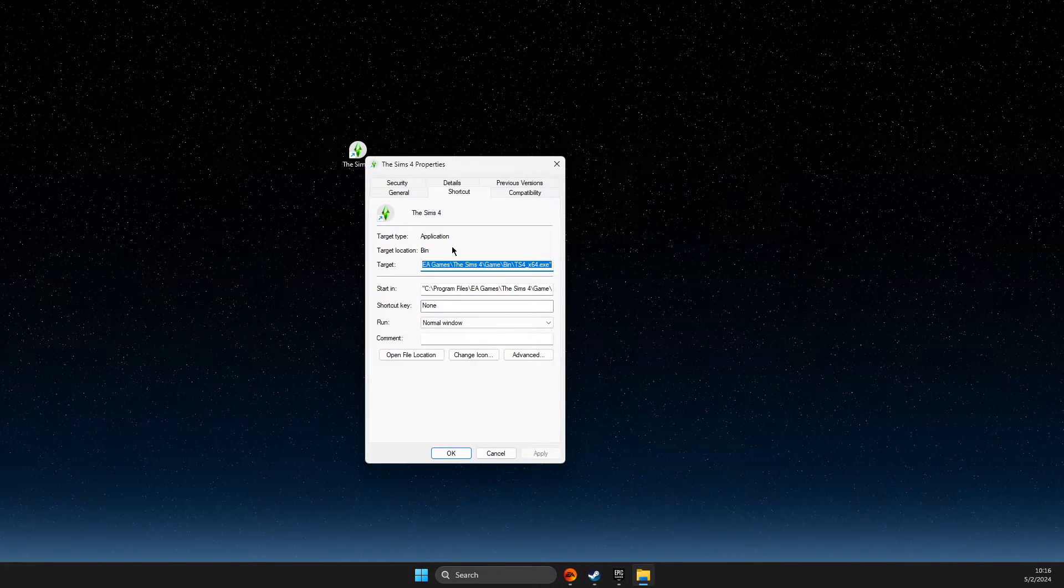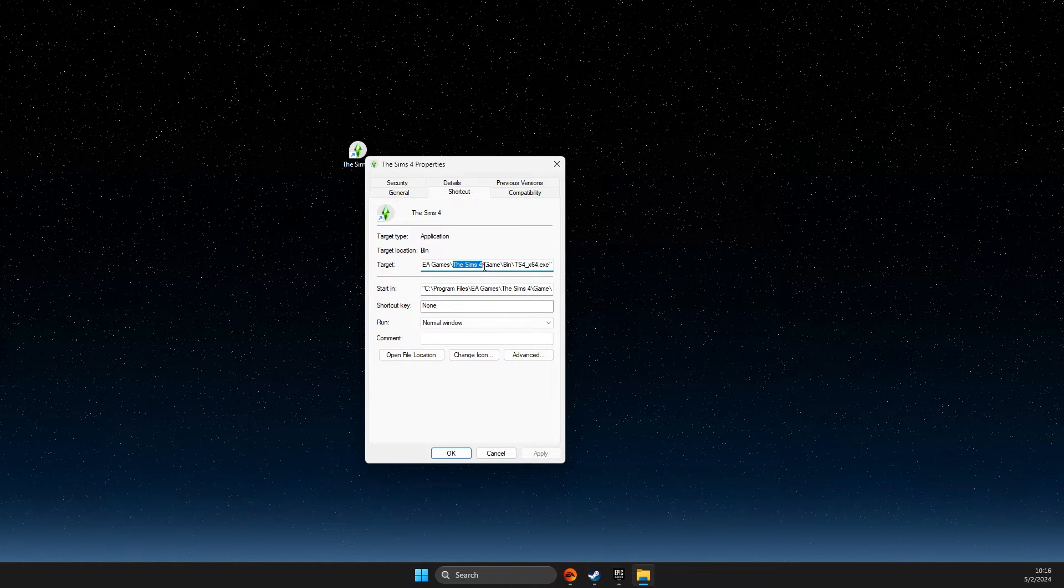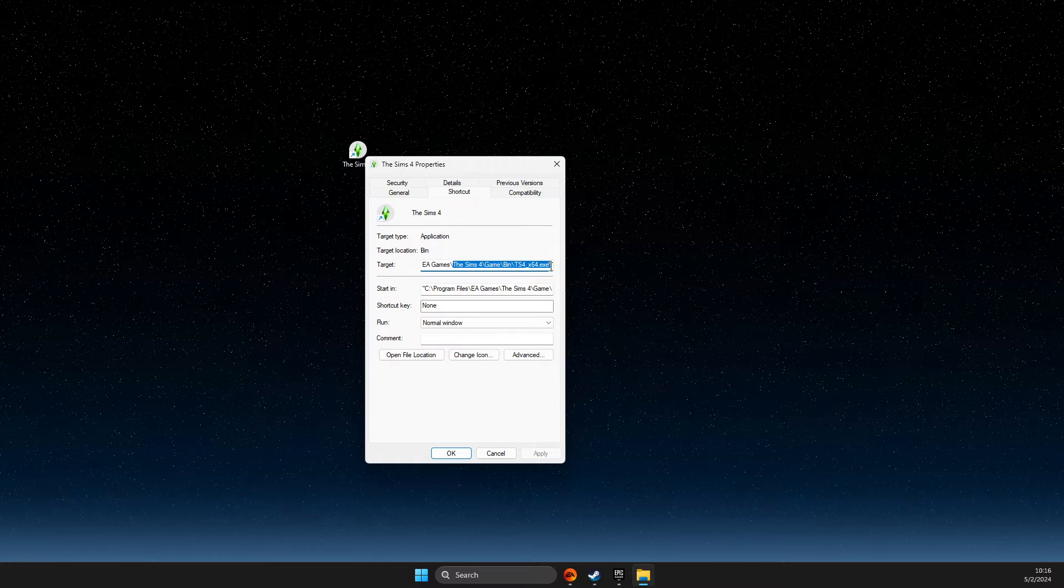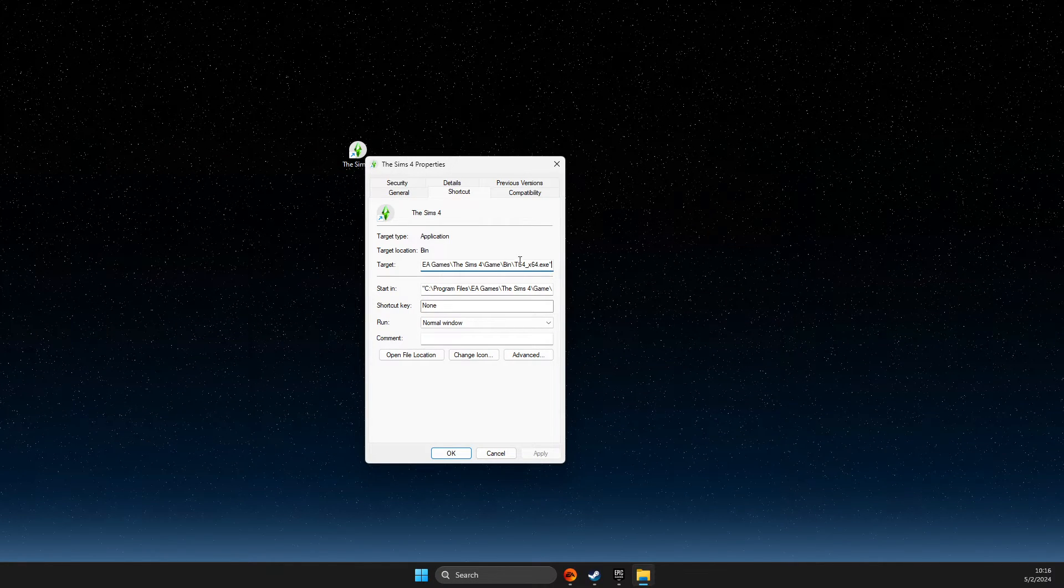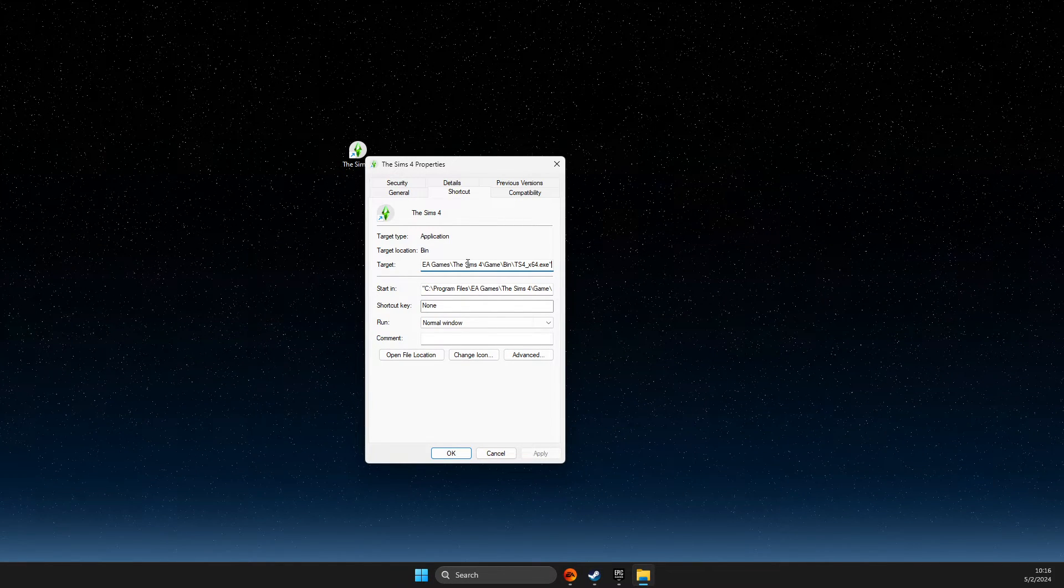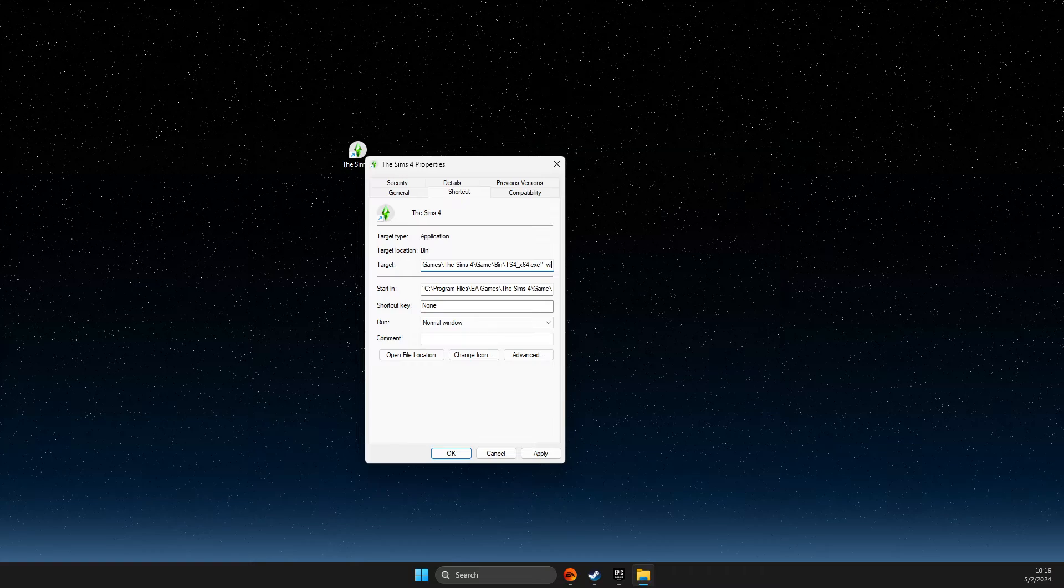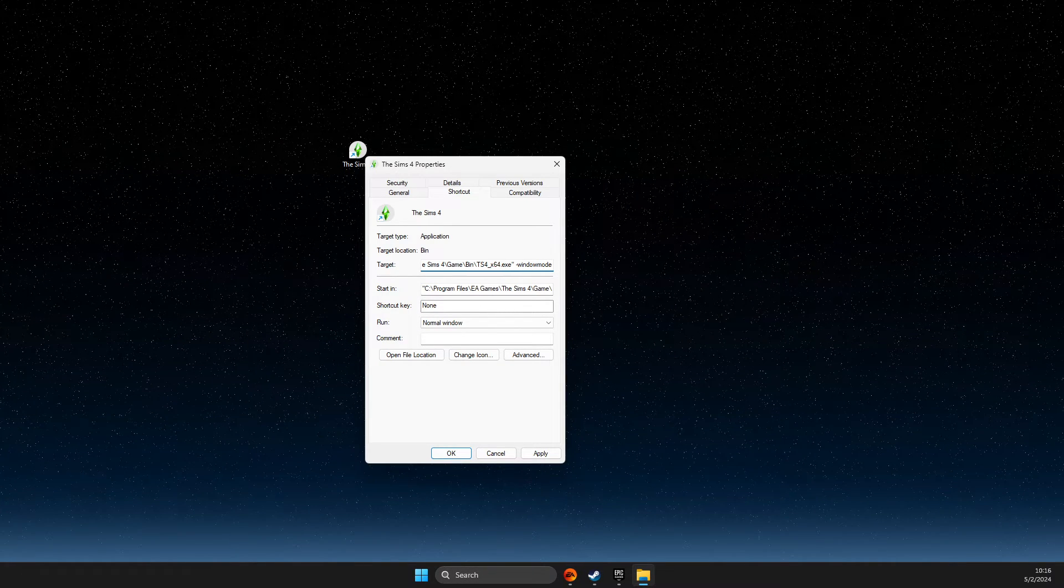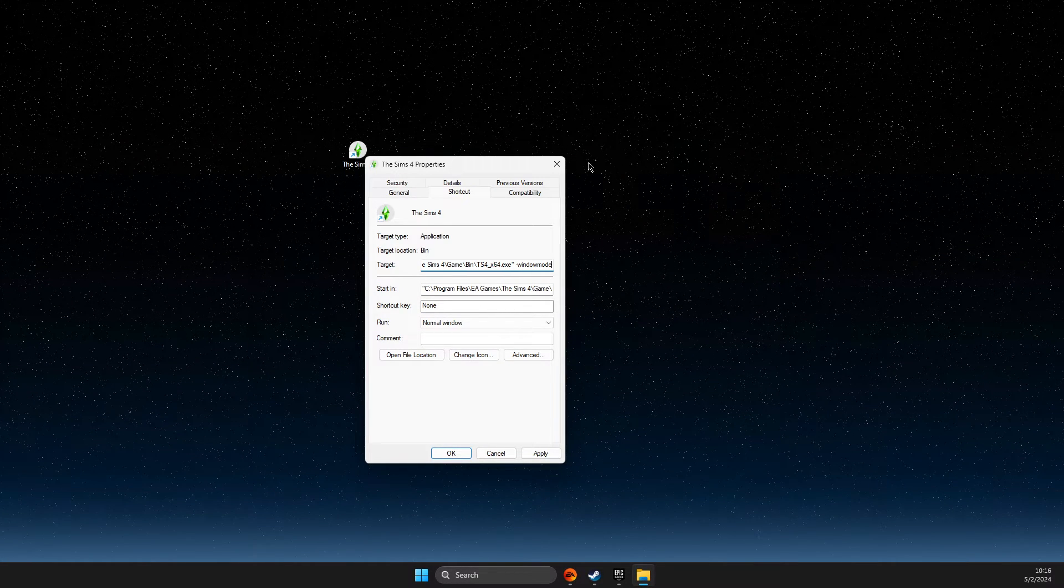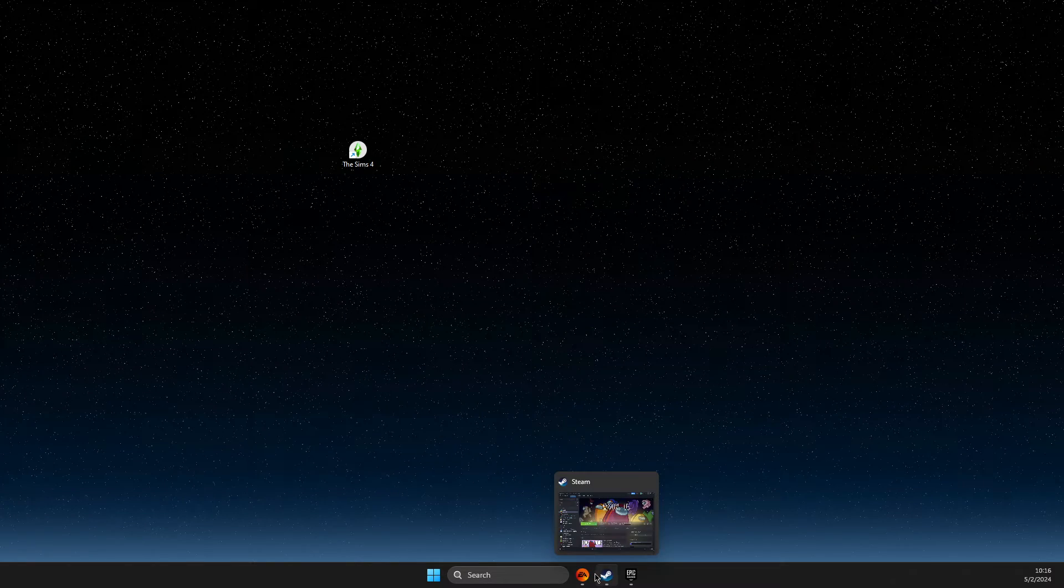Right-click on it, go to Properties, Shortcut, and then go all the way to the right on the Target field. Press space, then type -windowed or window mode. If the game is on EA App...